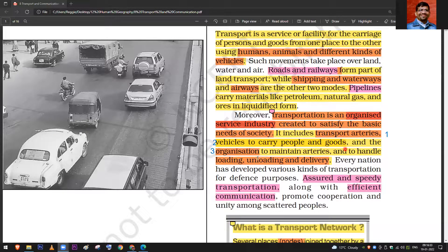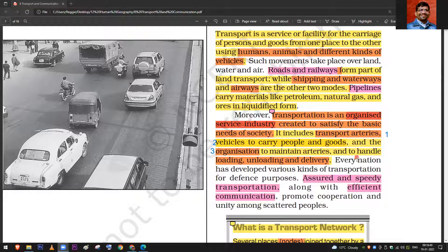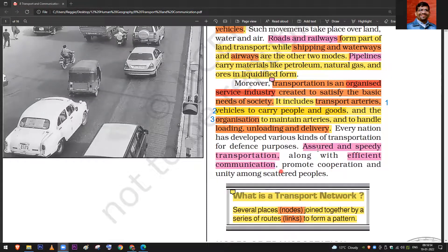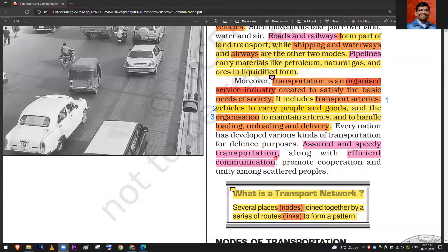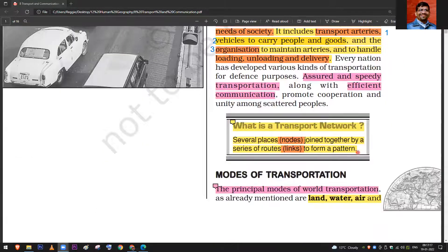Road transport includes three important parts: loading of goods, unloading of goods, and then delivery. Every nation has developed various kinds of transport for defense purposes, and what is most important is assured and speedy transportation along with efficient communication. Transport and communication go hand in hand — if there is communication that a route is closed, you may not go there. Transport and communication are linked.